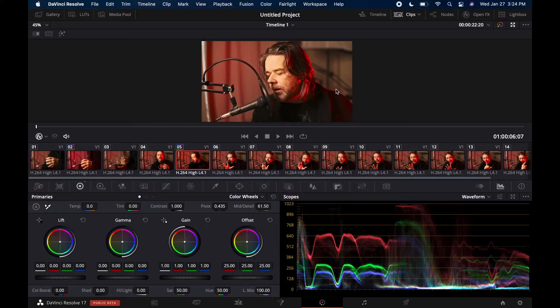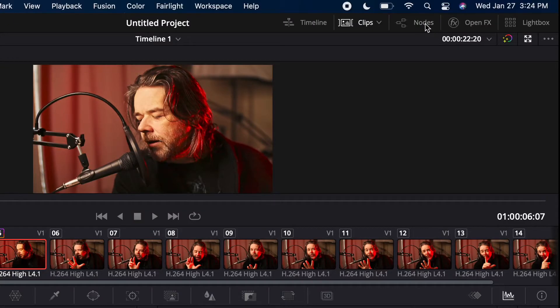But first, if you like this type of content, give me a like, thumbs up, subscription. Let me know down below what you think, or if you have any other things you want to look at in DaVinci Resolve. And we will jump right into it right now.